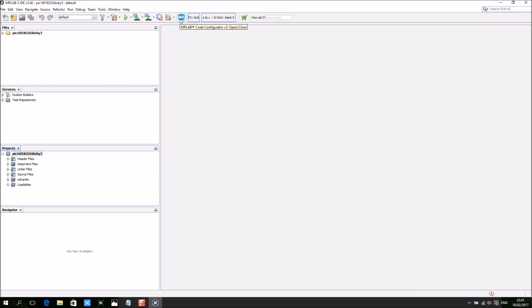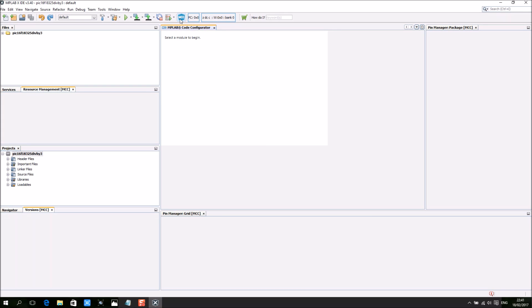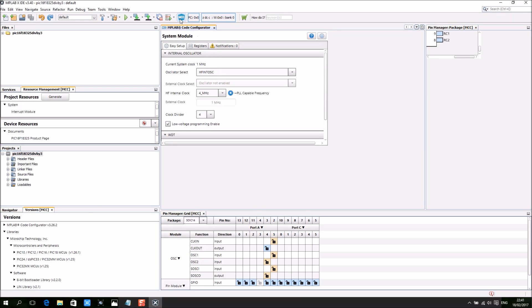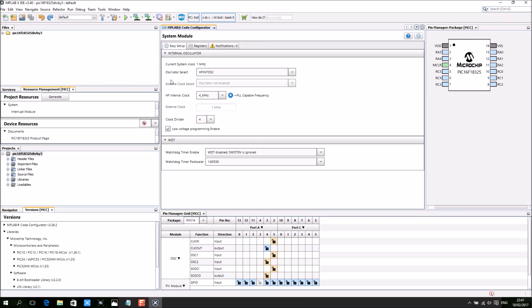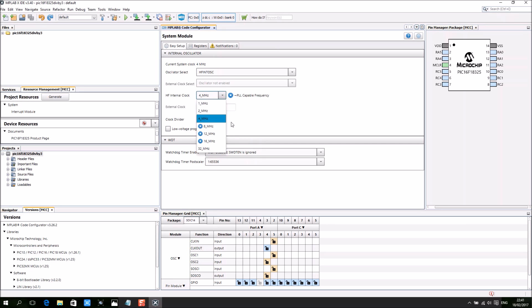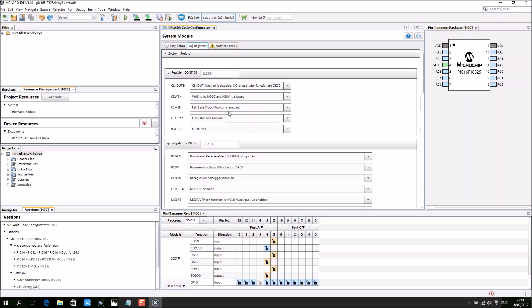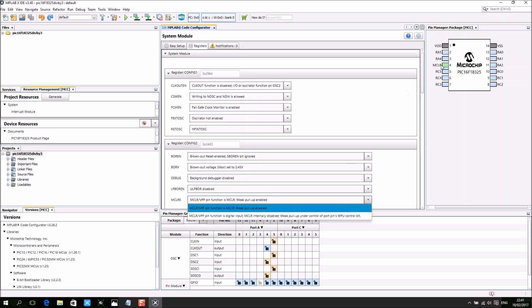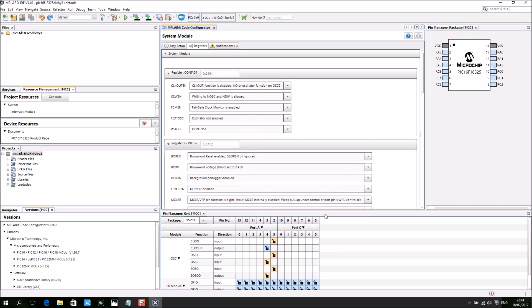So I'm going to select the MPLAB code configurator to save time. Before we do anything, make sure we disable the low voltage programming. The CLC is not dependent on the clock, so it does not follow the core clock.